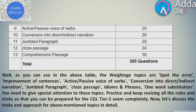As you can see in the above table, the high-weightage topics are: spot the error, improvement of sentences, active or passive voices of verbs, conversion into direct or indirect narration, jumbled paragraph, cloze passage, idioms and phrases, and one-word substitutions. You need to give special attention to these topics. Practice and keep revising all the rules and tricks so that you can be completely prepared for the CGL Tier 2 exam. Now let's discuss the tricks and approach for the above-mentioned topics in detail.